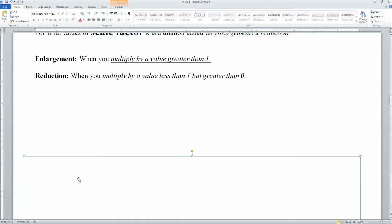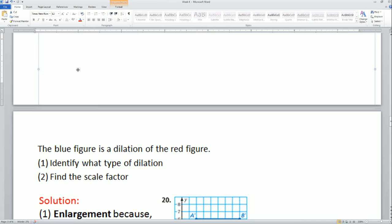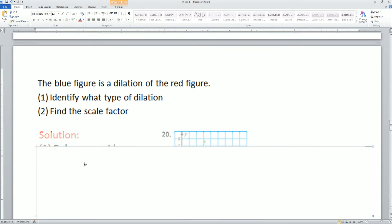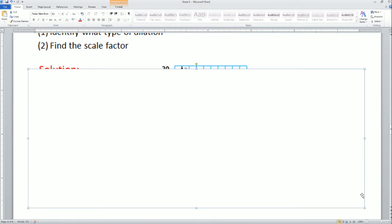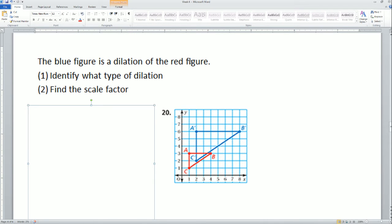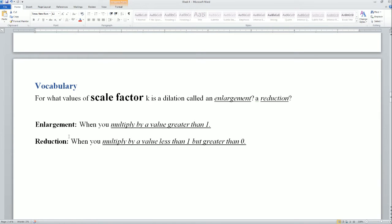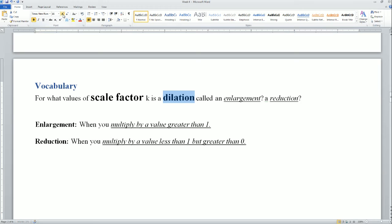Next we have number 20. It asks: the blue figure is a dilation of the red figure. One, identify the type of dilation, and two, find the scale factor. Dilations have two types: the first type is called an enlargement, and the second type is called a reduction.